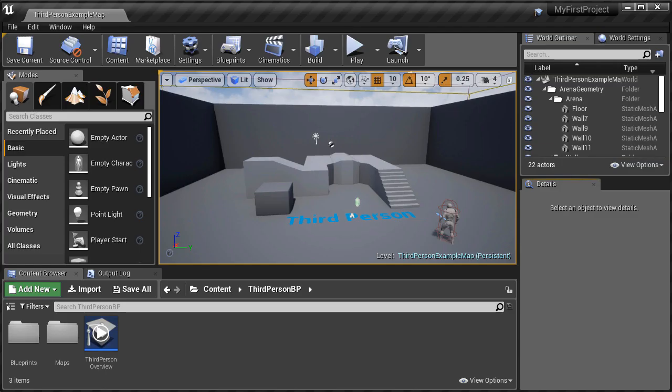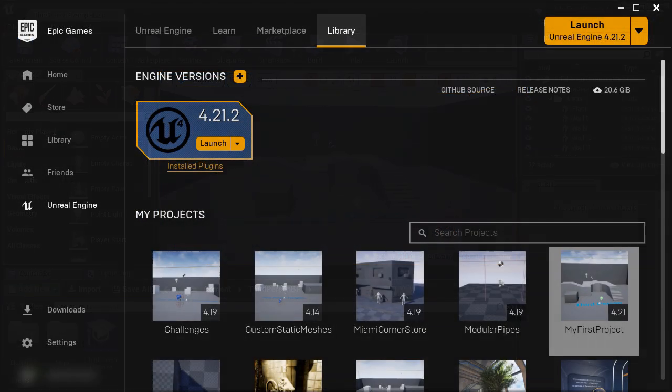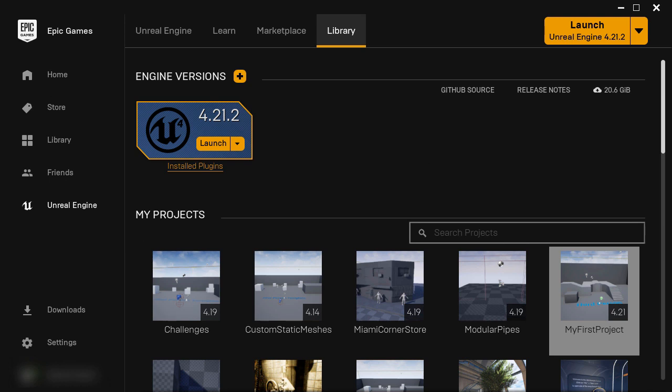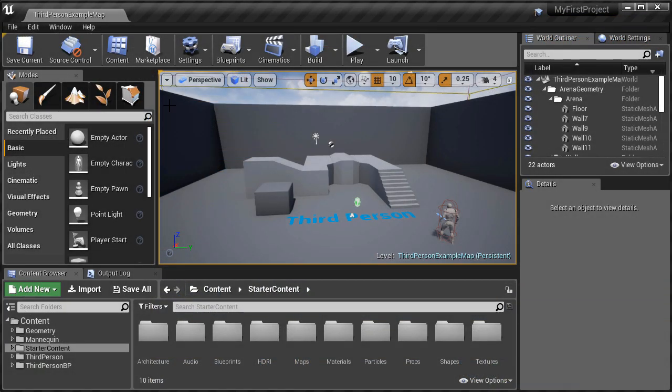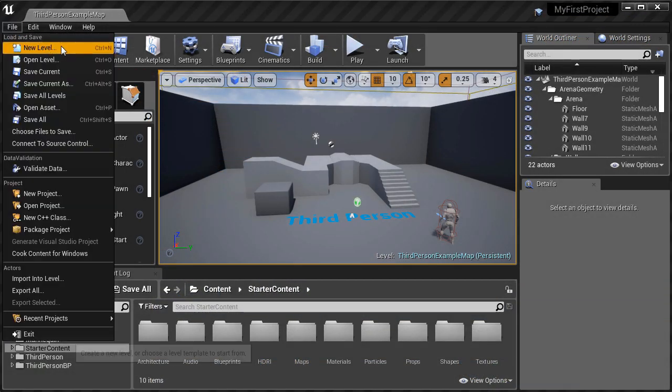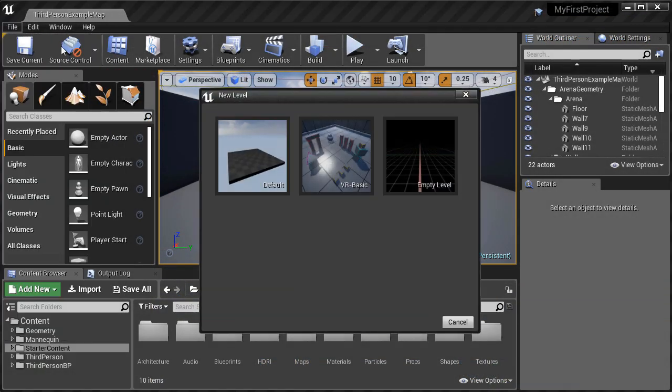We're going to talk about how to manage UE4 projects. Because everything in UE4 is contained within a project. So you can't even launch UE4 Editor unless you have a project. Then we're going to cover how to start, save and open levels.